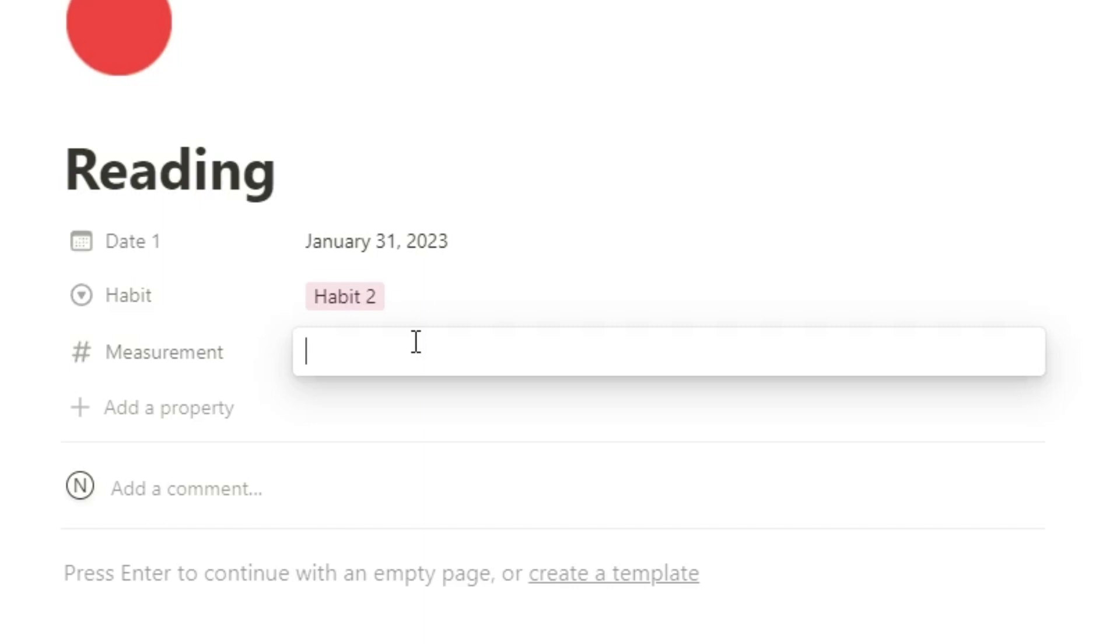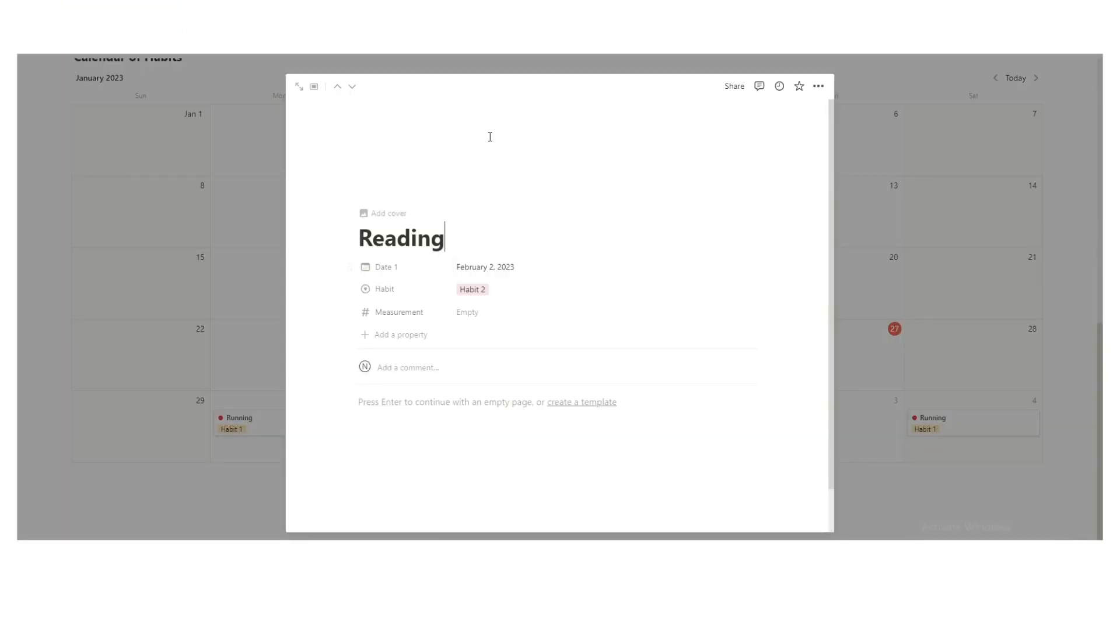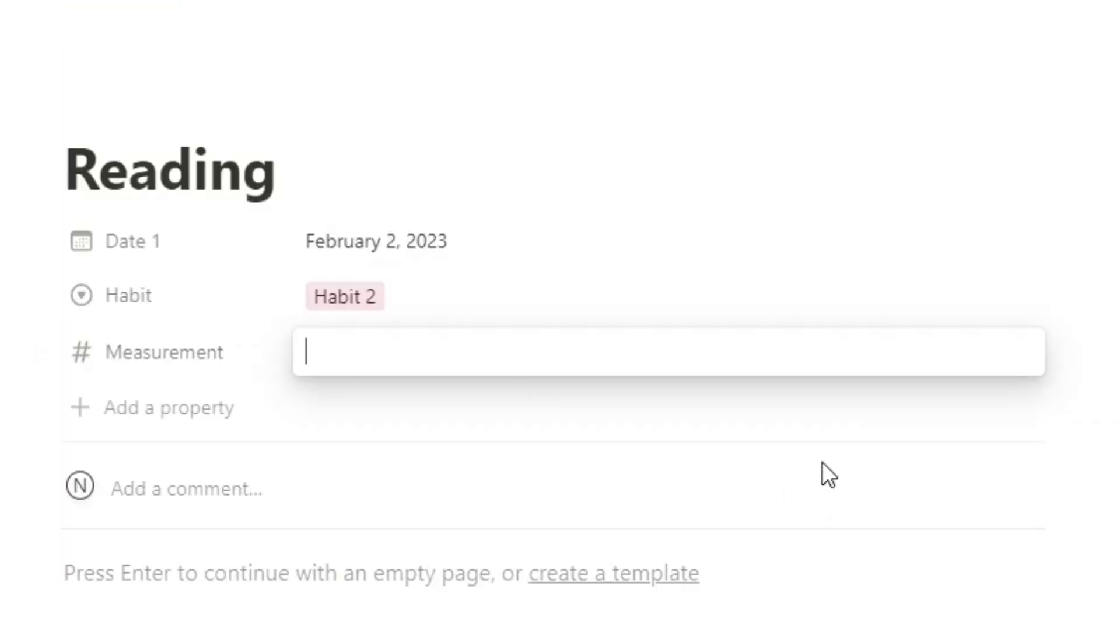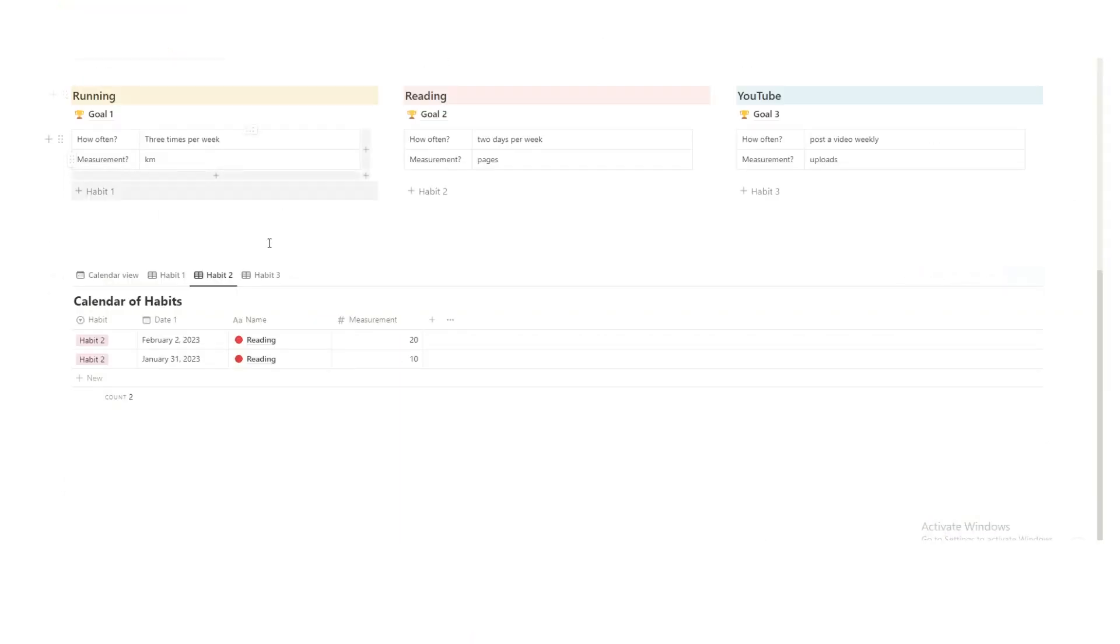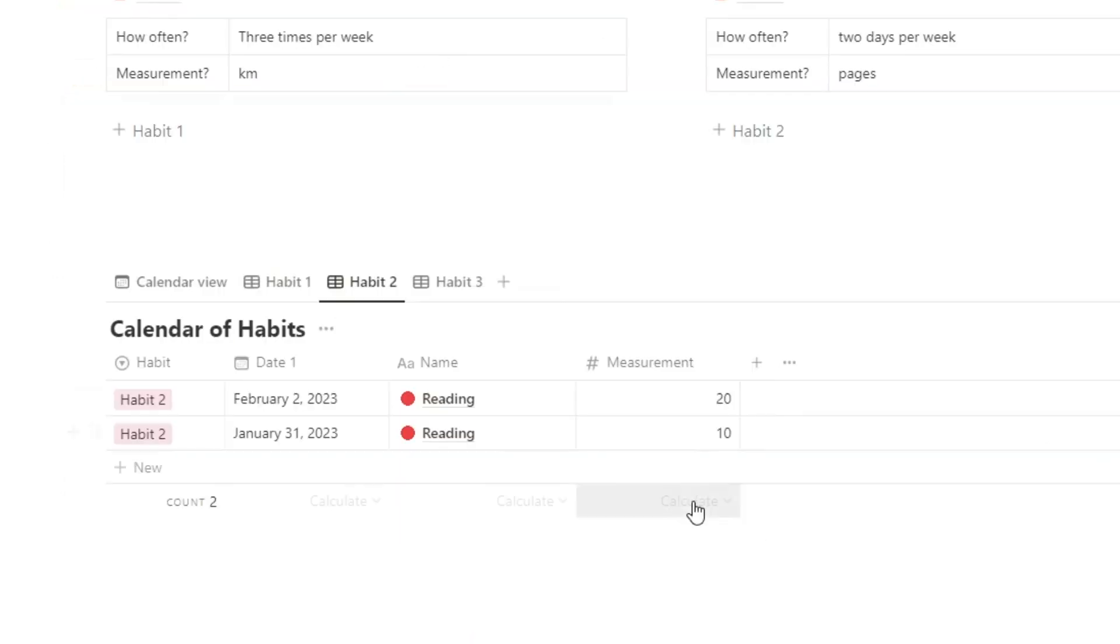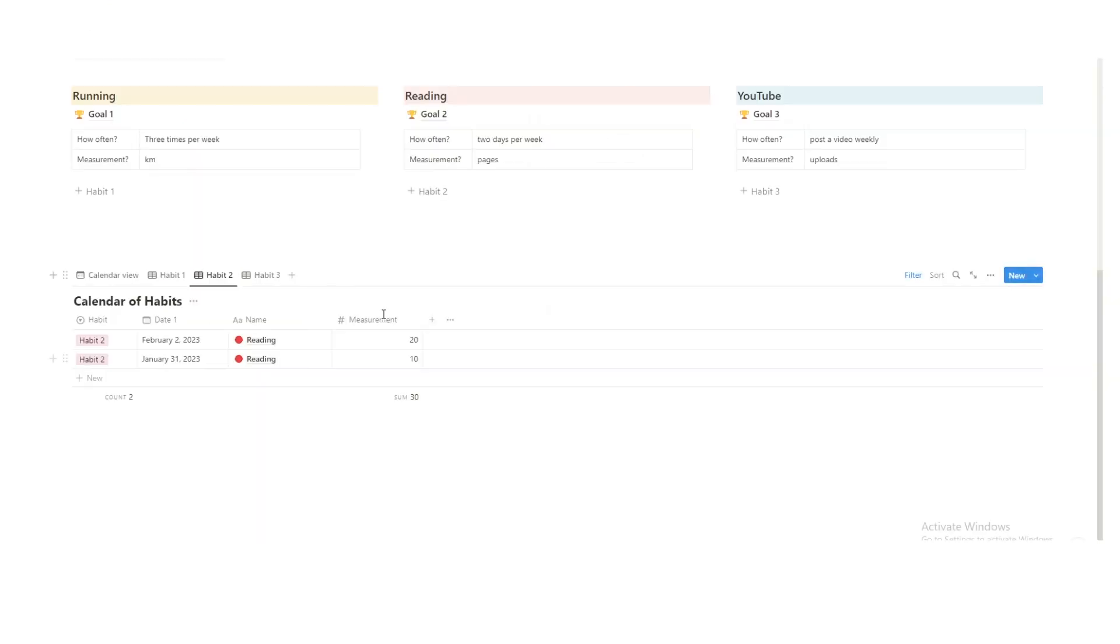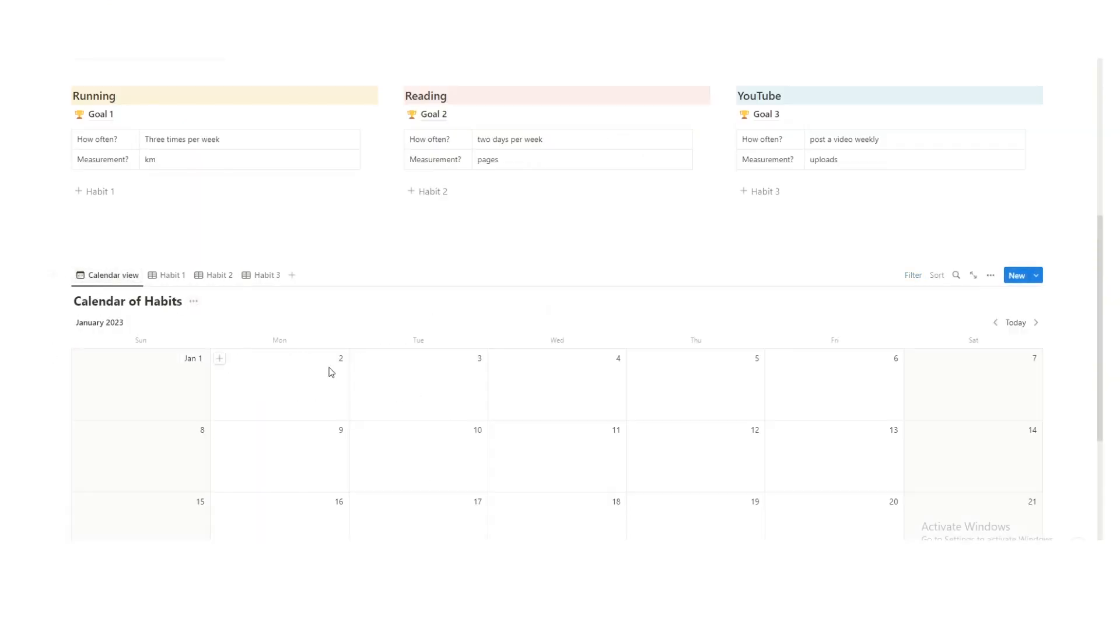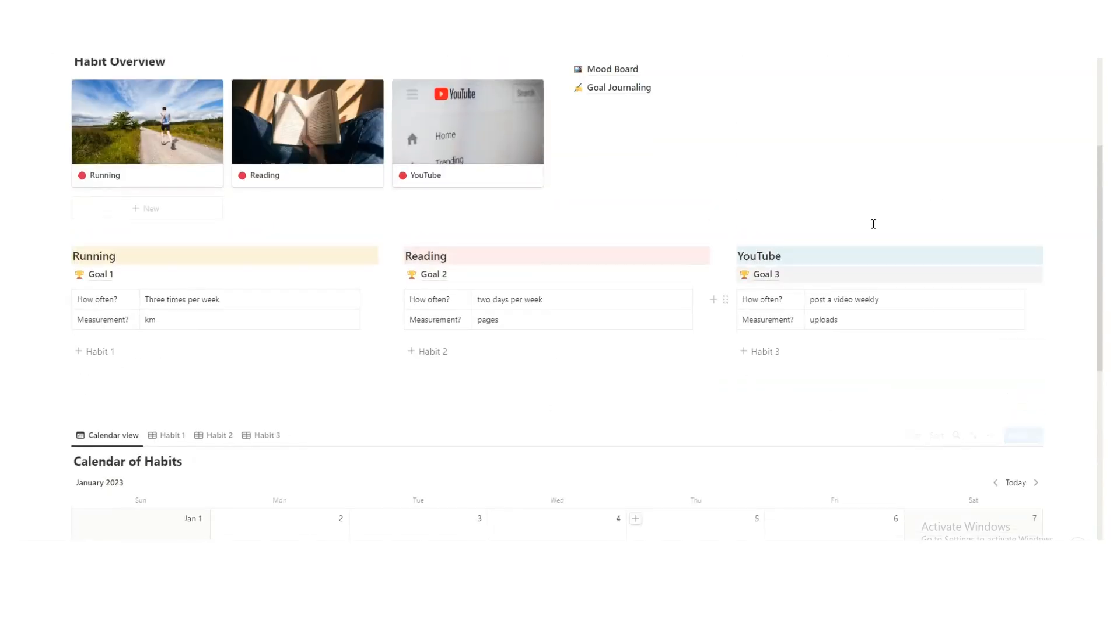Again here, measurement, it's in pages. Let's say I read 10 pages that day. And then on Thursday, I read 20 pages. Same thing happens here. Habit two, I can see these. And then here you press calculate sum, and then you'll get the number. So I've read 30 pages in total. Again, it's not a percentages or anything like that. It's a bit more motivating to help you. So you can do the same thing for whatever your third habit is.